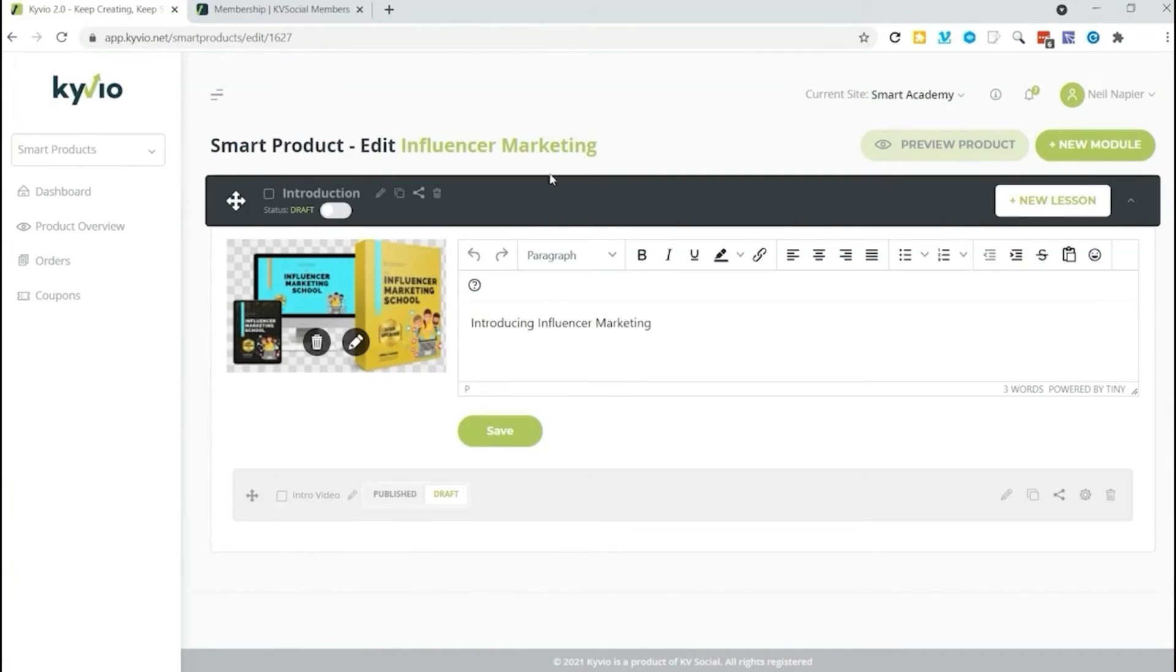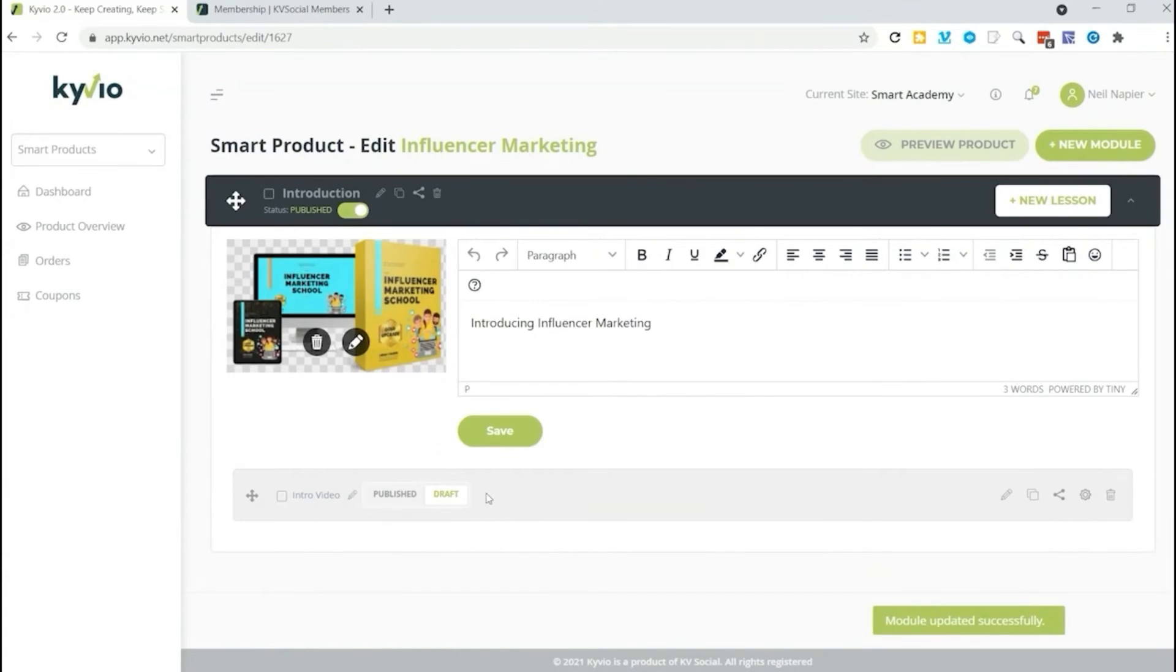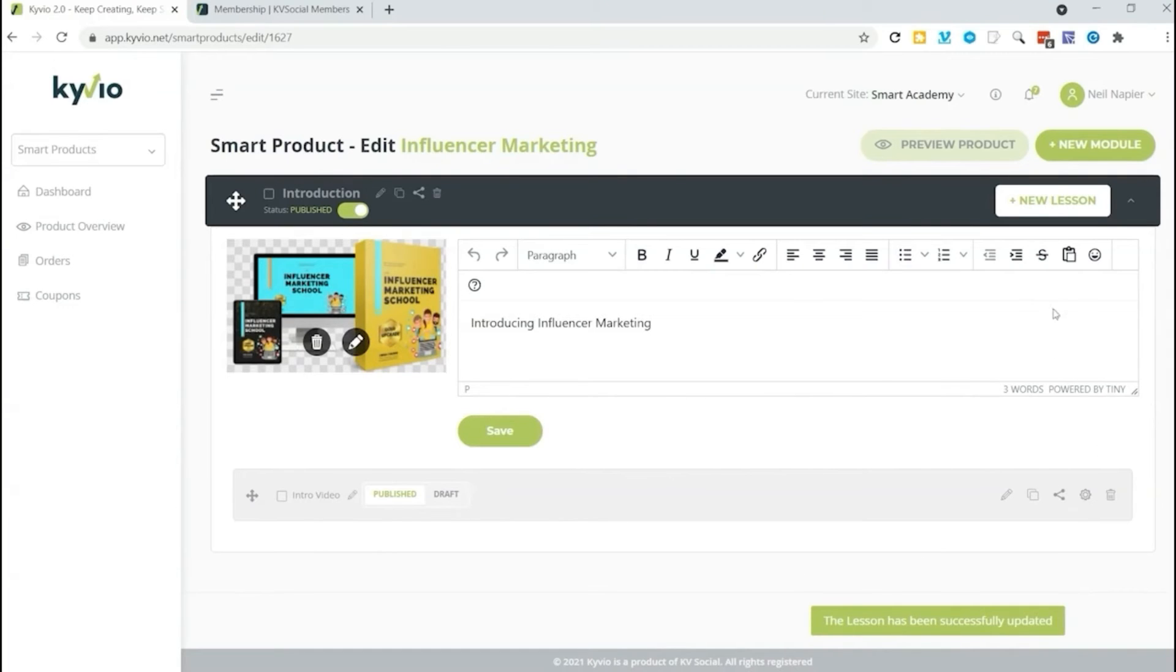Right now it's in draft mode so I'm going to go ahead and publish that. And I'm also going to publish my lesson. You see below the lesson has been successfully updated.